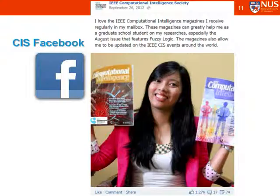Just to show you — I found this Facebook post from the CIS magazine Facebook page. One of our members showed that she likes the magazine, and that post has received over a thousand likes from other members.